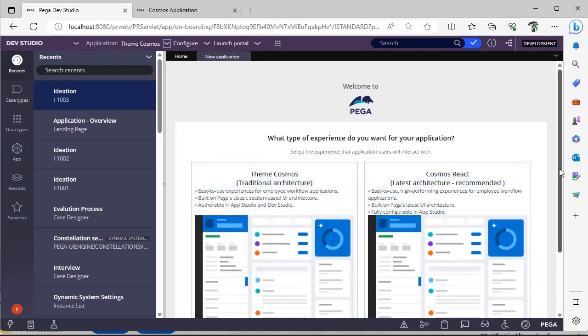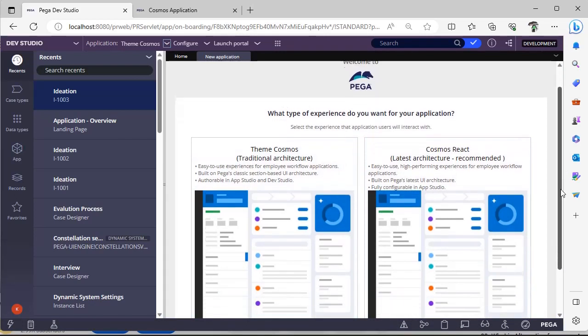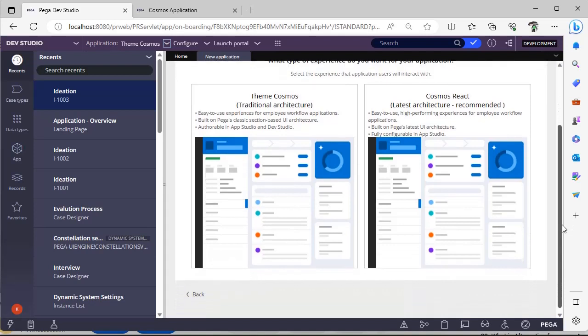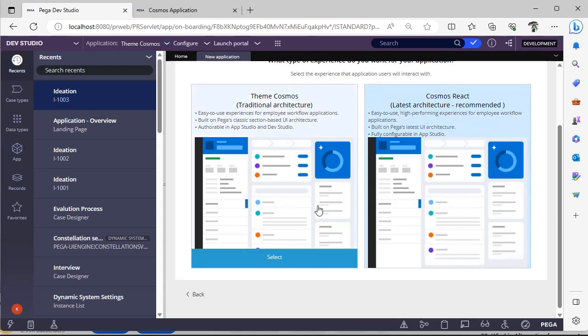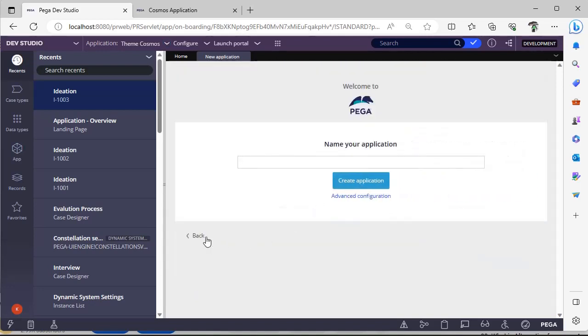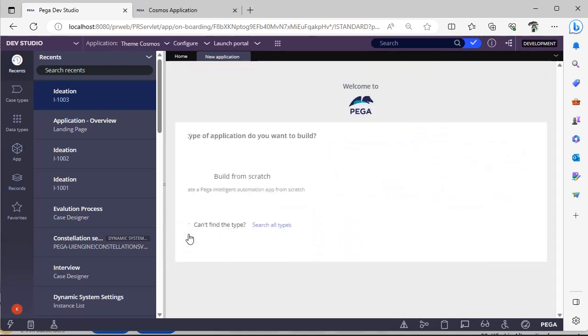it's Theme Cosmos, which is the traditional architecture, and another thing is Cosmos React, which is the latest architecture that is recommended by Pega. So you can select any one of these and you can go ahead. If not, you